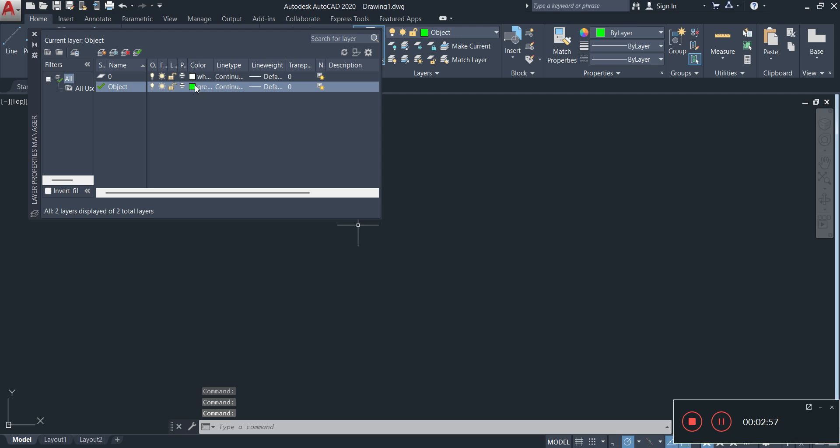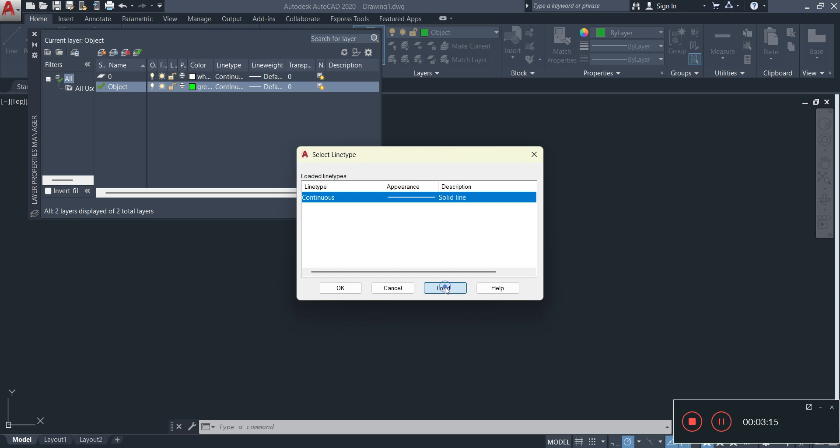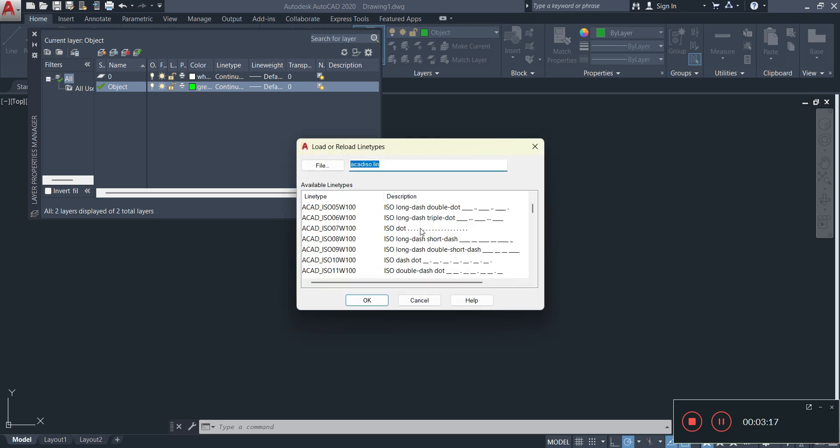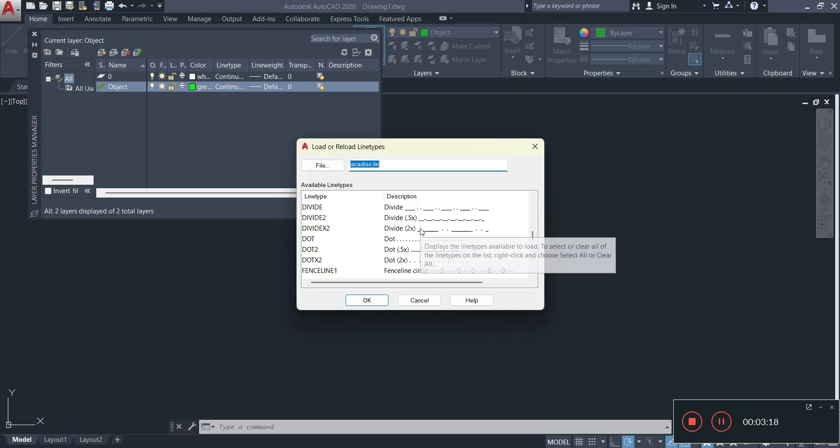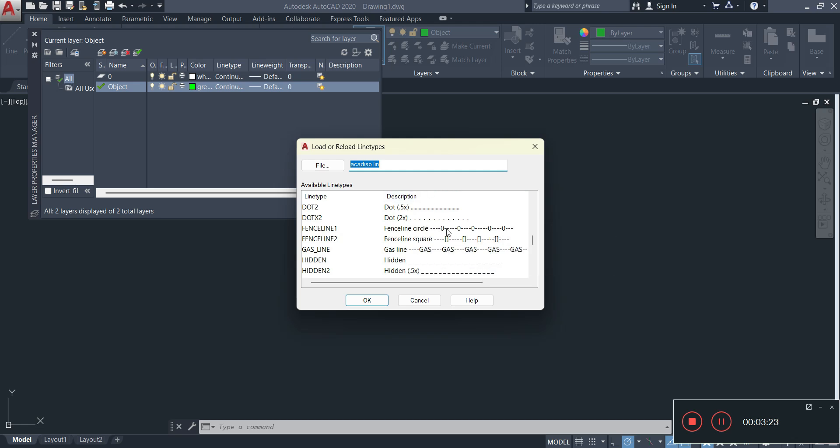Next, the other property is line type. Now the line type is dependent on what you're going to be doing. For example, I have line type here. You're seeing continuous which means that it's a straight line. However, if you click on it and you get to this point or this window, you can open another window by clicking on load. When you click on load, you'll have all of these other lines here that you can select. And we'll get into that in the next layer that we're going to be creating.